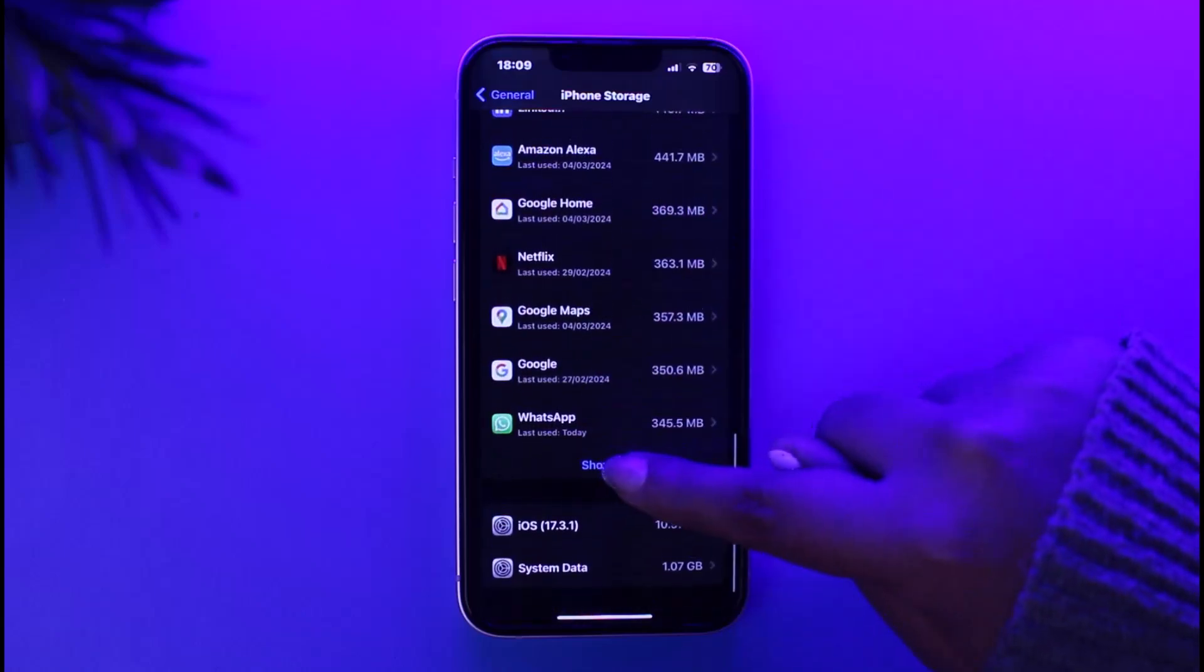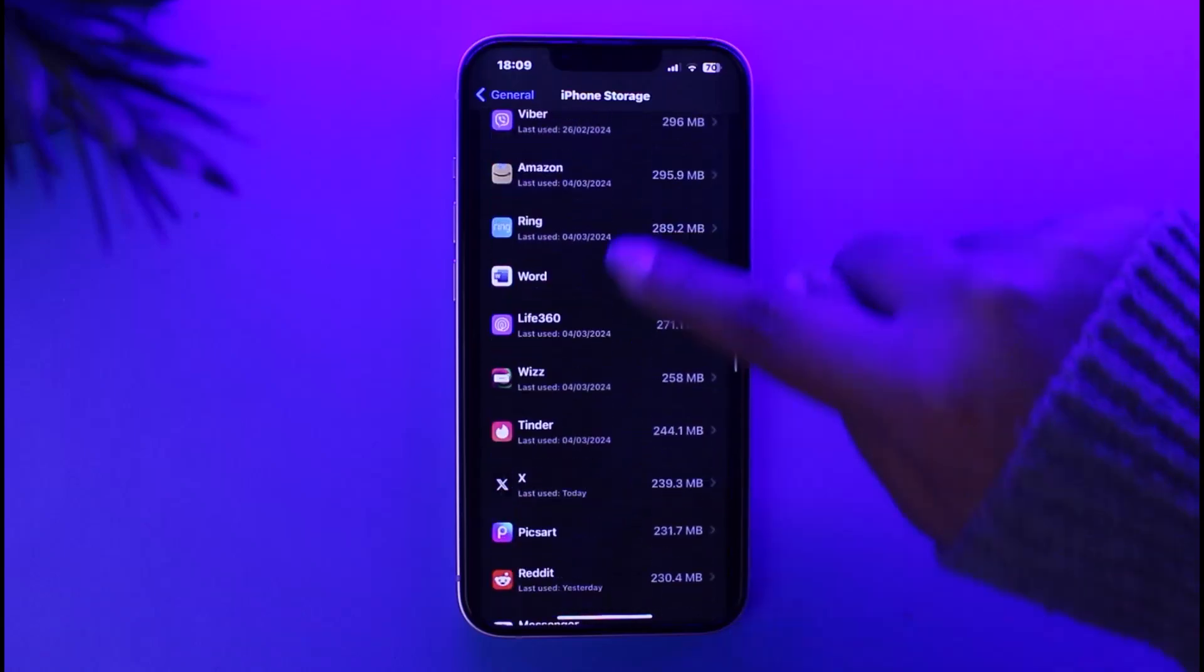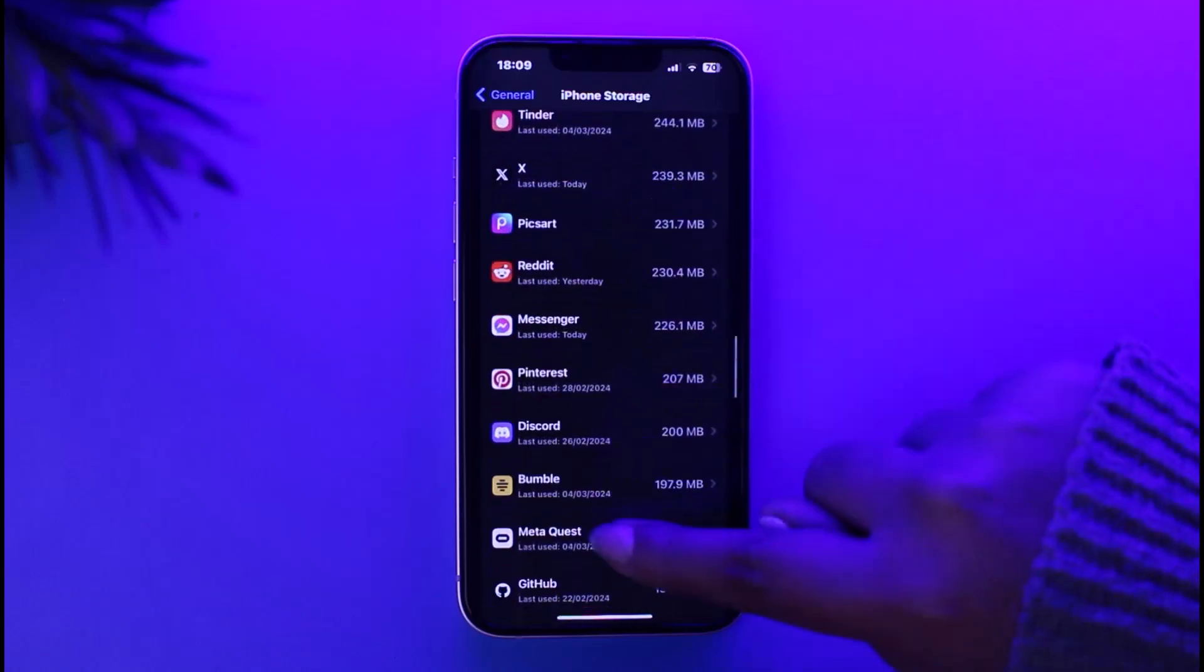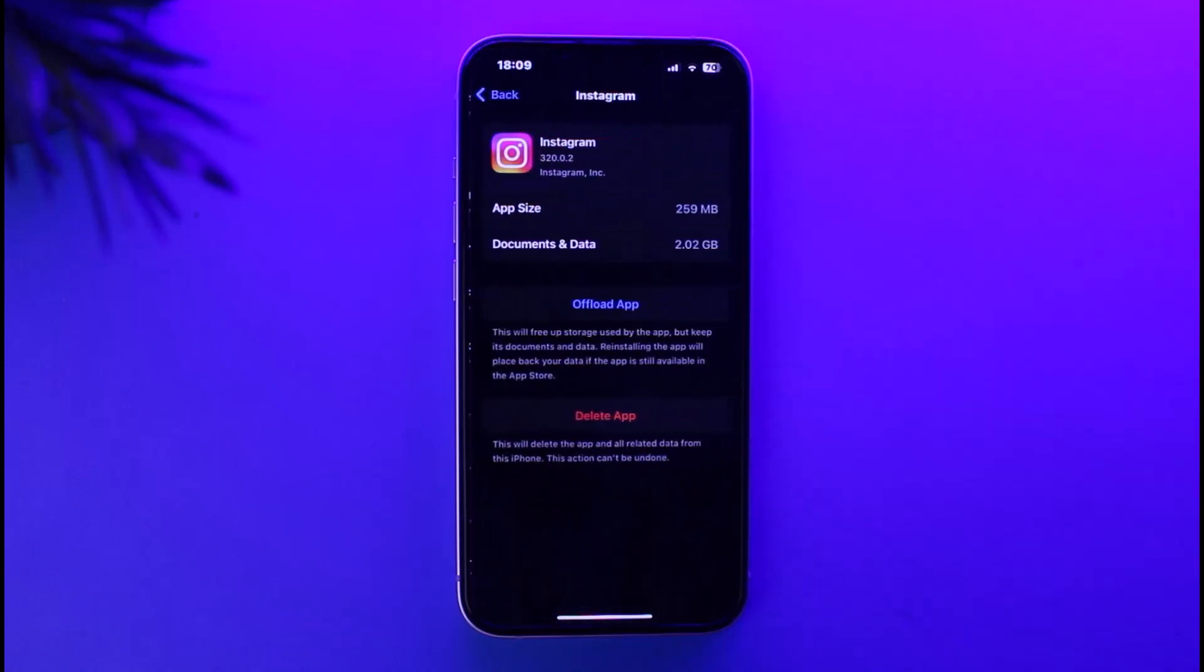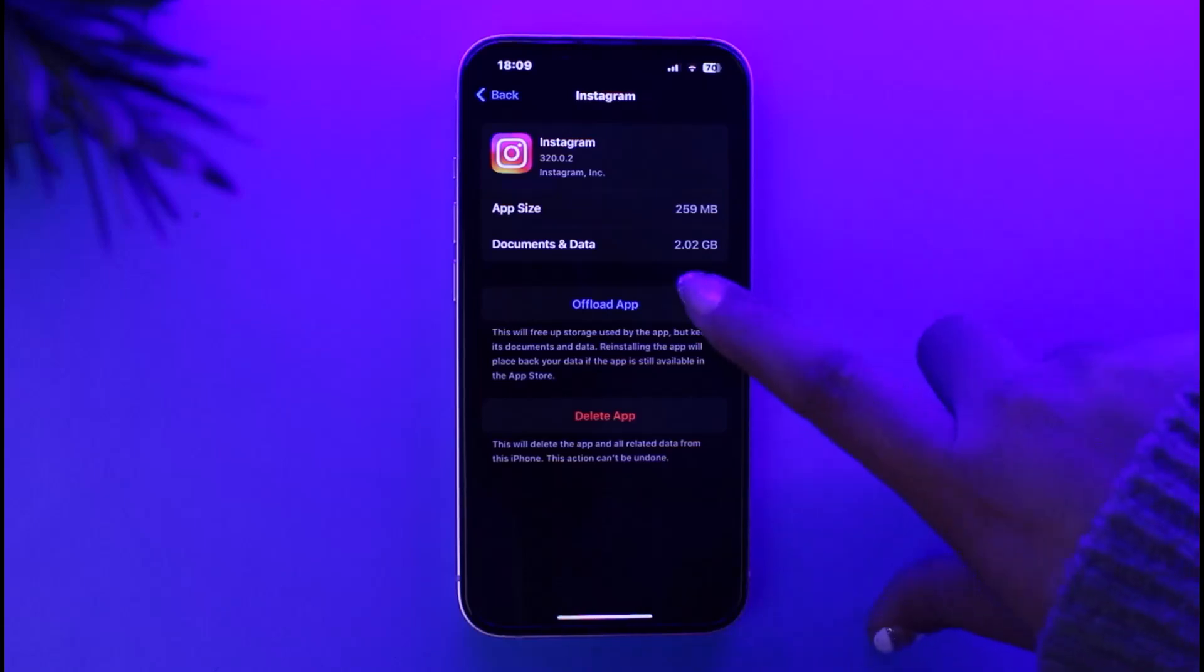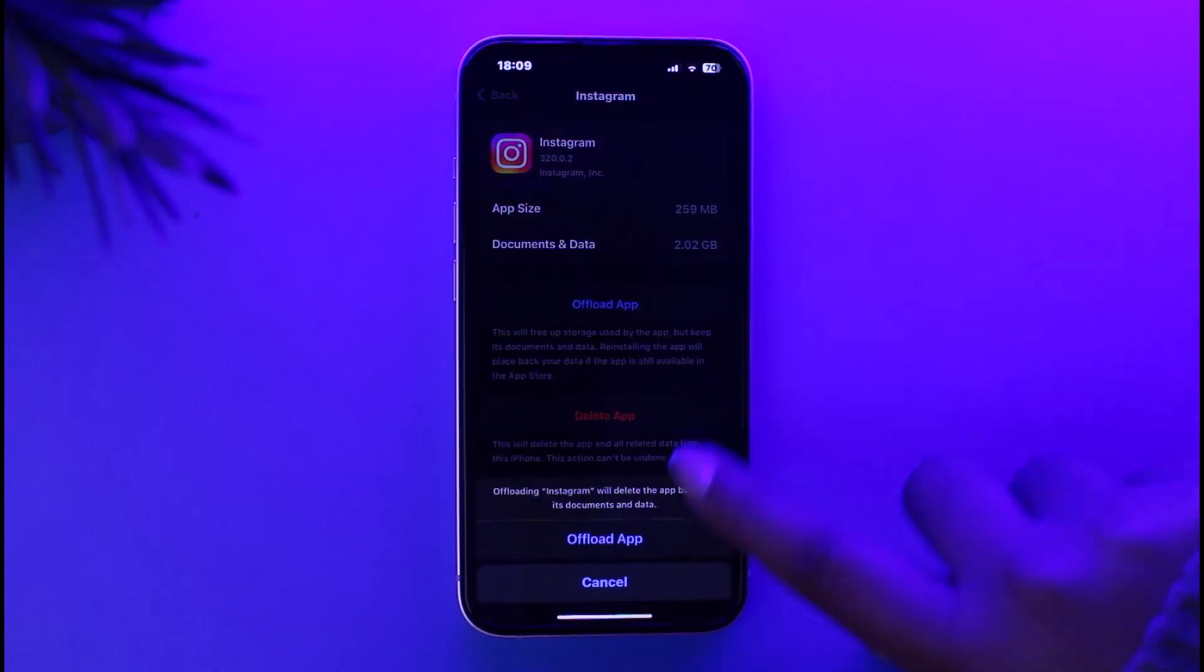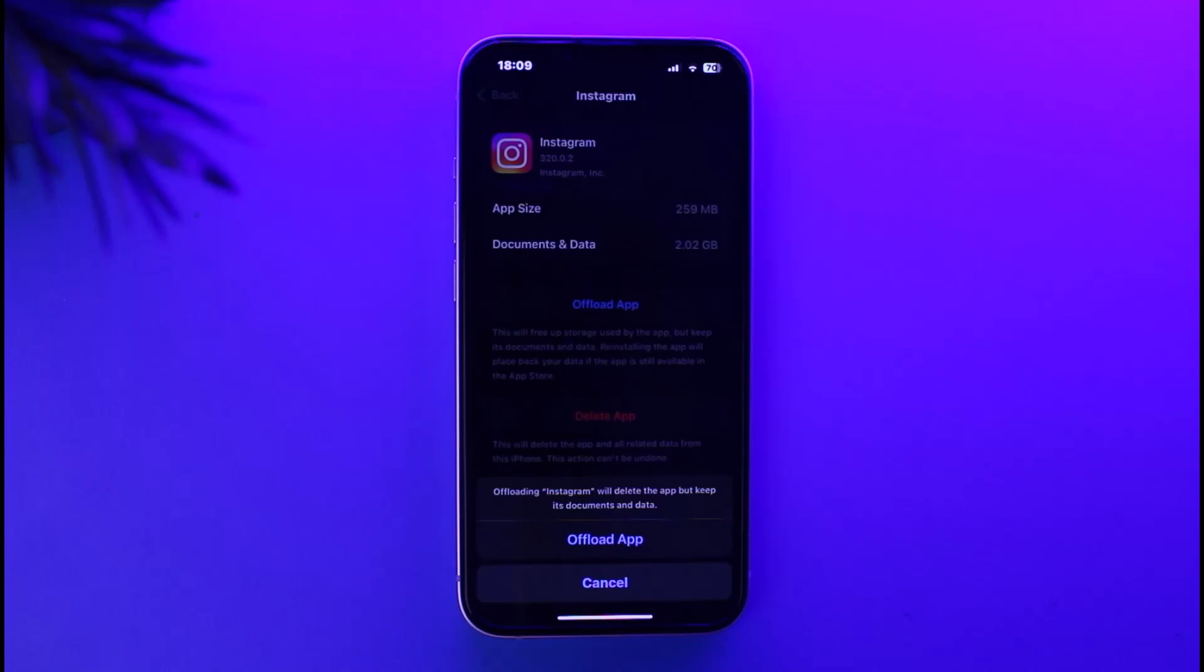Tap on Show All, and there we go. Once you have got your particular Instagram app, simply tap on Offload App and tap on Offload. That way, your documents and data will still be there; it only uninstalls the app. Whenever you're ready to use it, you can simply reinstall the app on your mobile phone and use it.